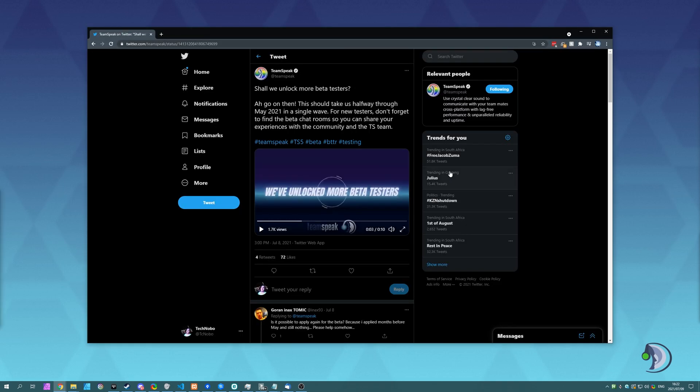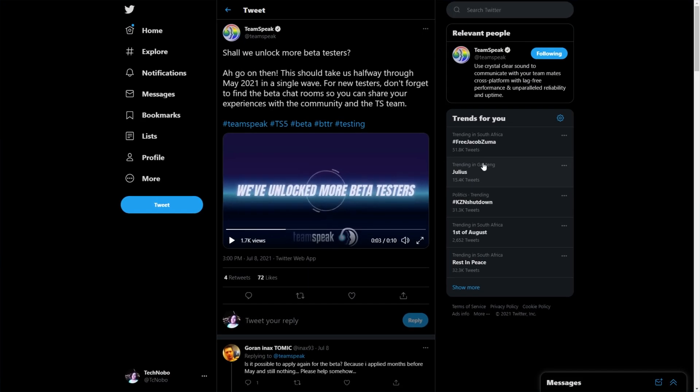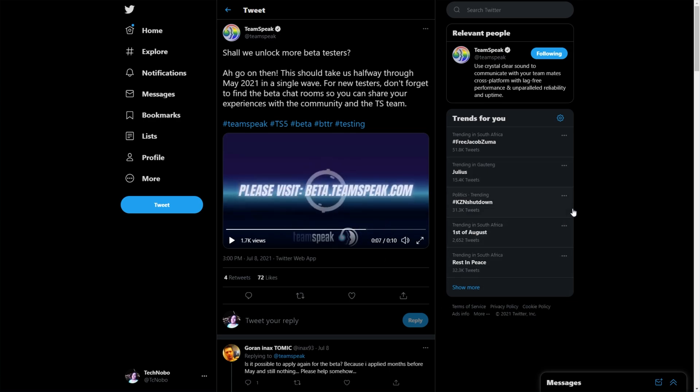This tweet over here, shall we unlock more beta testers? This should take us halfway through May 2021 in a single wave for new testers. Don't forget to find the beta chat rooms so you can share your experiences with the community and the TS team.